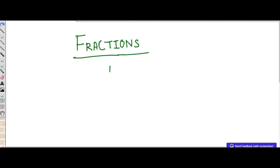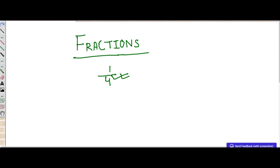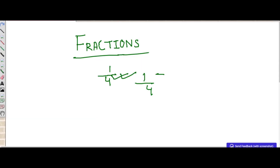Basically, a fraction is a mathematical term which signifies what part of a whole we have. For example, we have 1 and 4 as two numbers with a slash sign in between, which shows that this is a fraction — so 1 by 4 is a fraction. In a fraction, the top number denotes the numerator and the bottom number denotes the denominator.